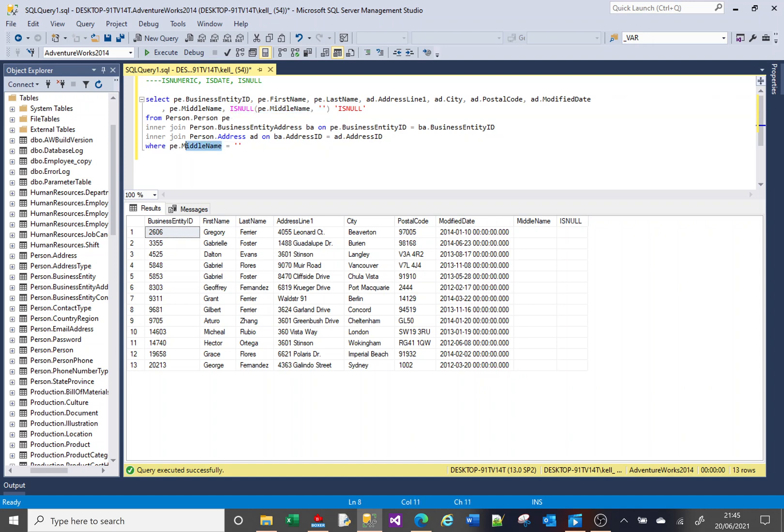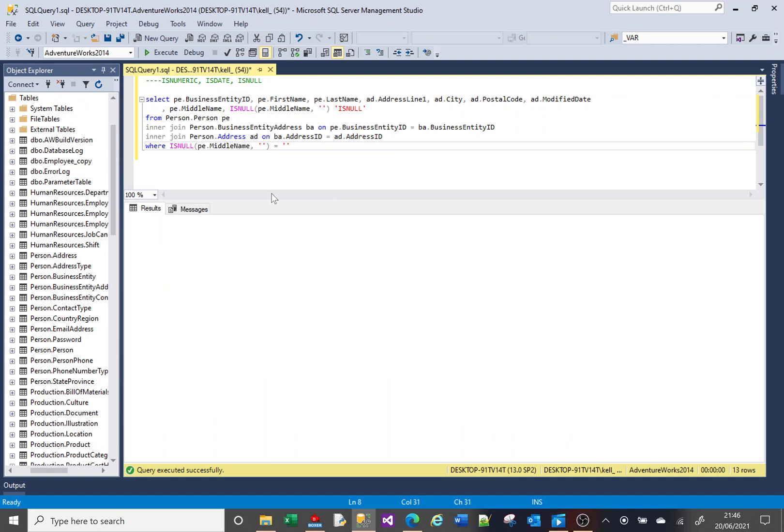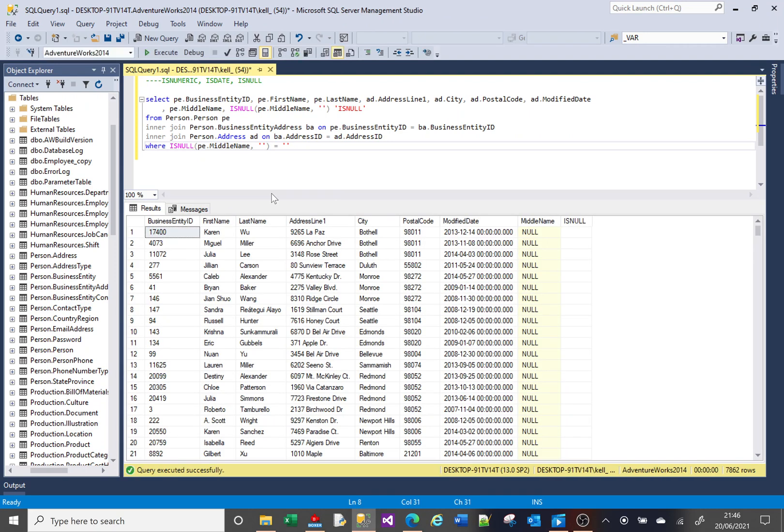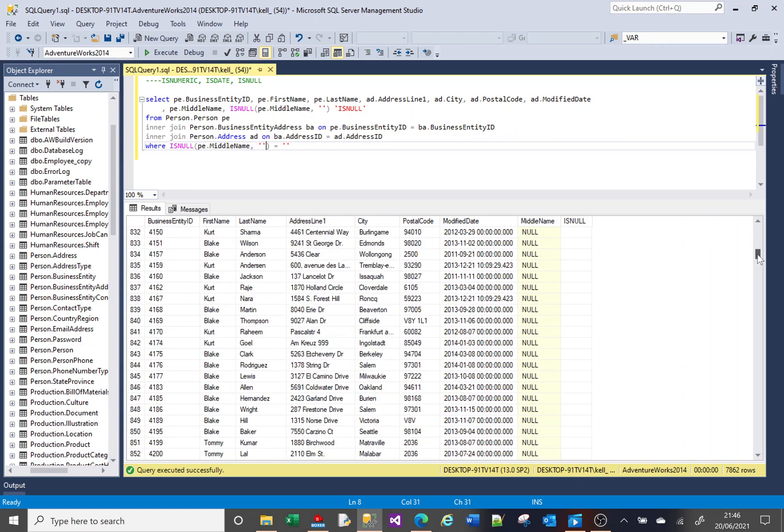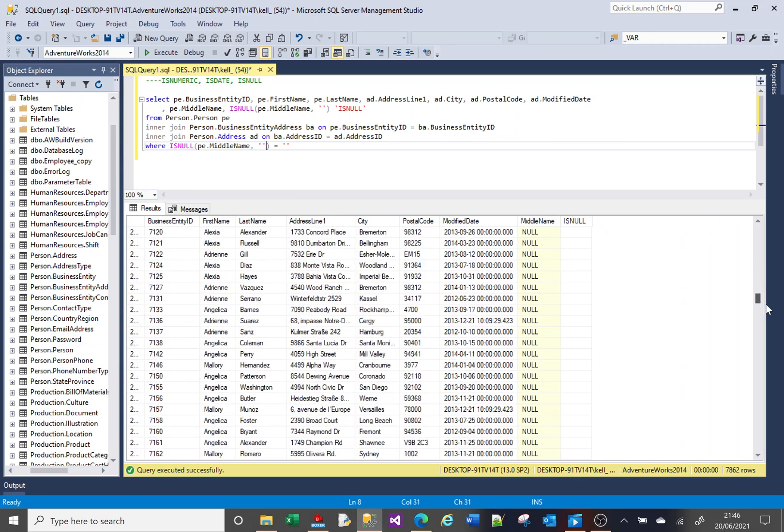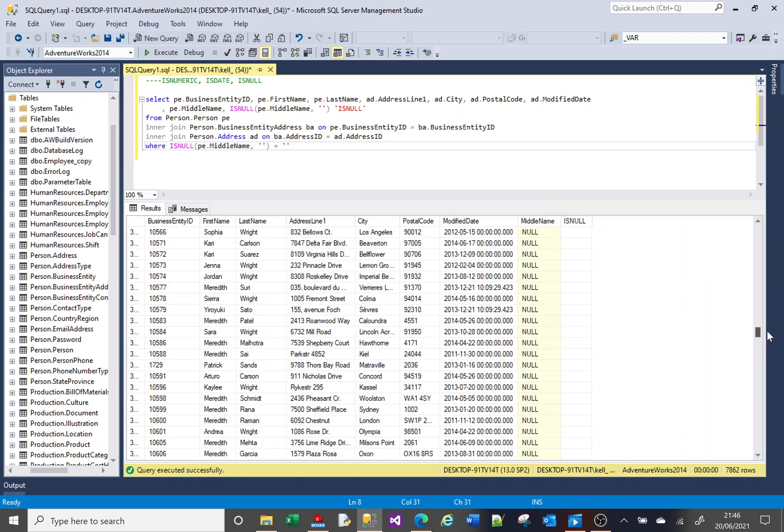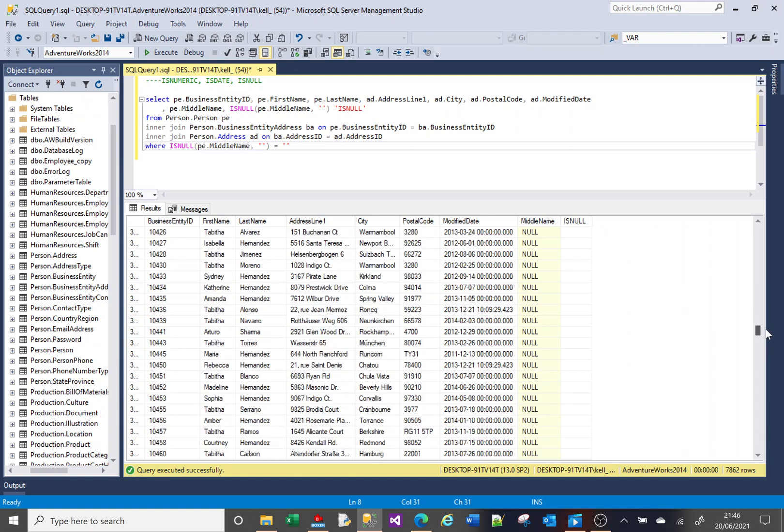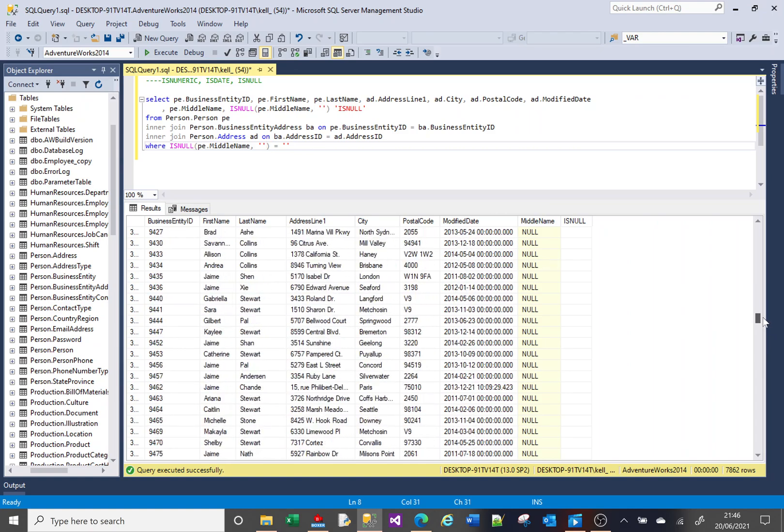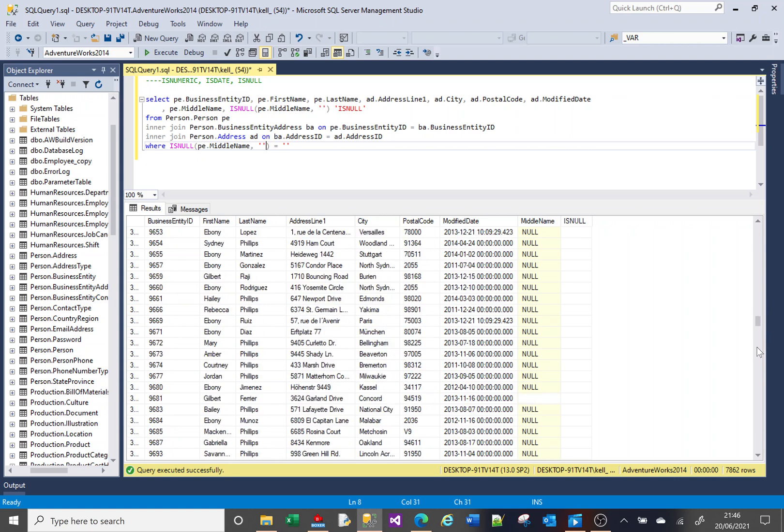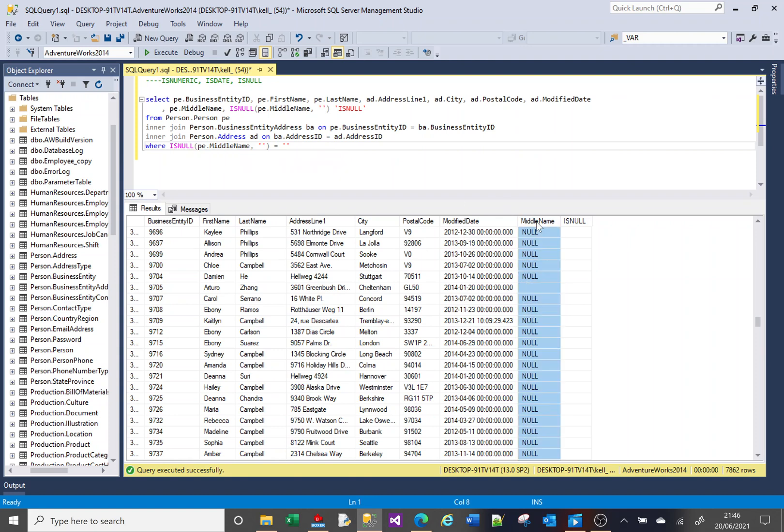And you say, get me everything where isNull empty string equals empty string. And in that case, you're now getting an awful lot of data. Most of them are nulls. The odd example is kind of flicking past there. Some are empty strings, some are nulls. And this here is correctly evaluating that, and saying all of these are missing a middle name.